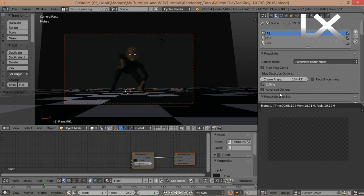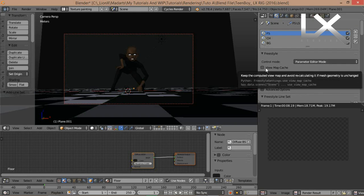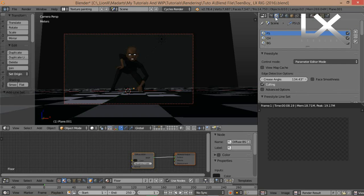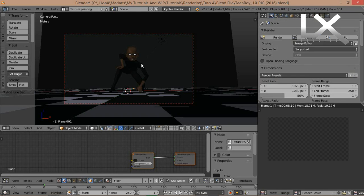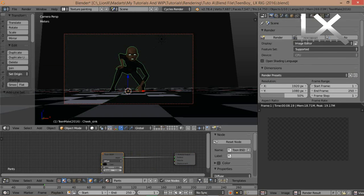Face smoothness and advanced options increase render time.